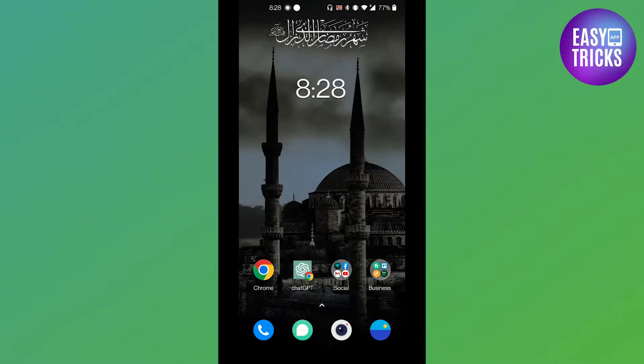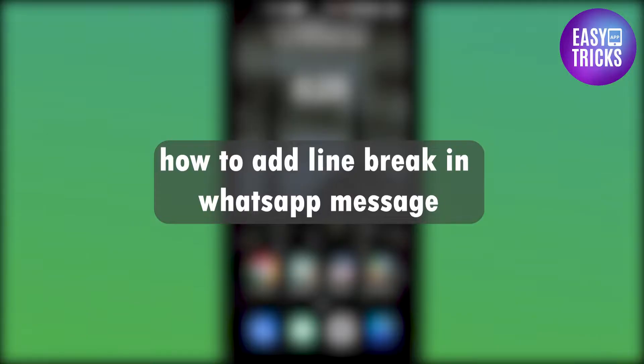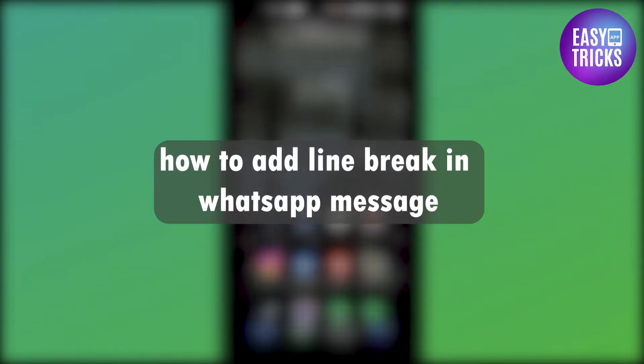Hello everyone and welcome back to another video. In this video we will be discussing how you can add a line break in WhatsApp message. So without wasting any time let's get started.